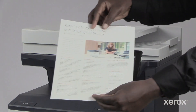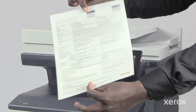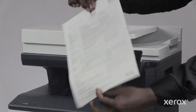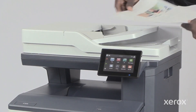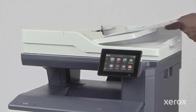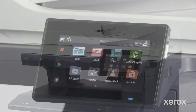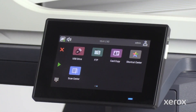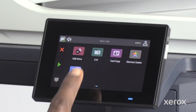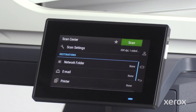Load the original document to be scanned on the document glass or into the automatic document feeder. On the control panel, touch Scan Center.